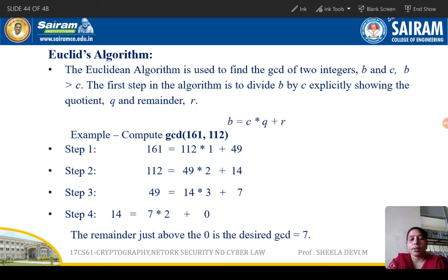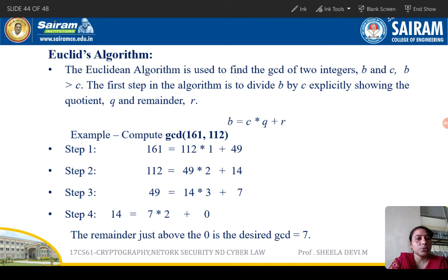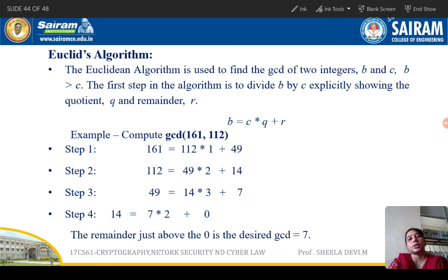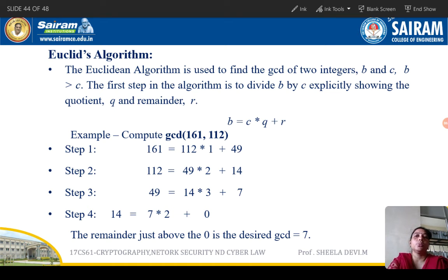We are going to see how to calculate the GCD of two values using the Euclidean algorithm. The basic method works for smaller values, but if the values get larger it becomes very difficult to generate all the factors, find common ones, and pick the greatest. So the Euclidean algorithm was proposed to calculate GCD very fast.